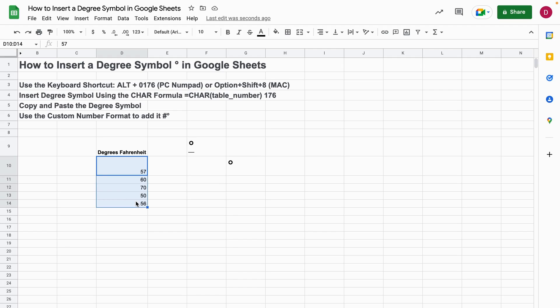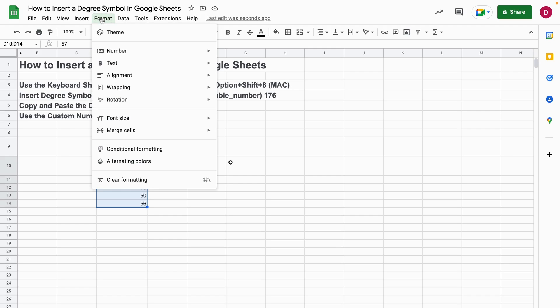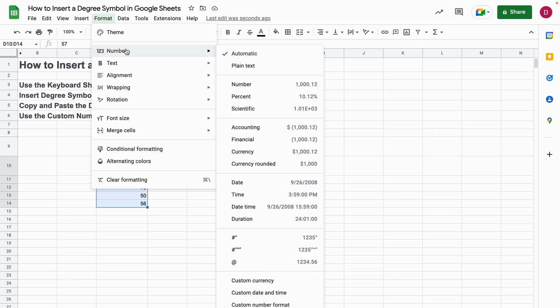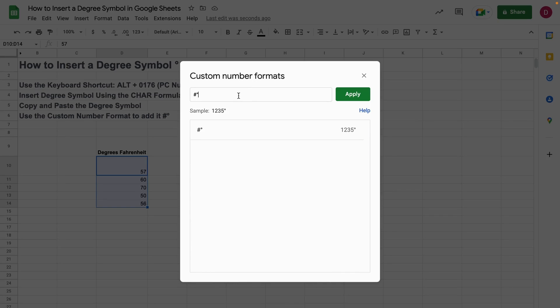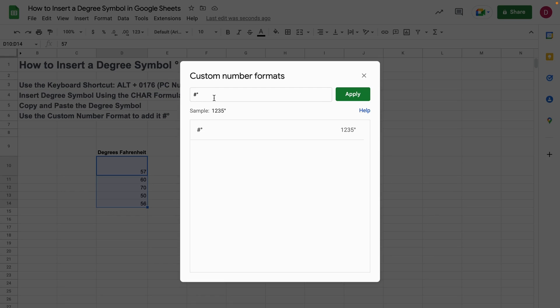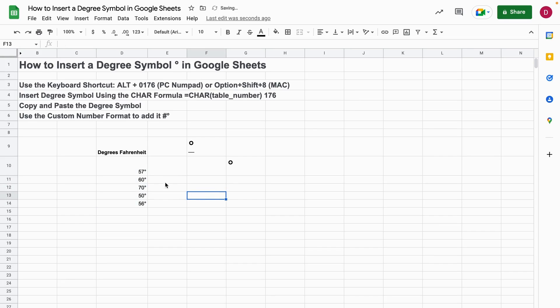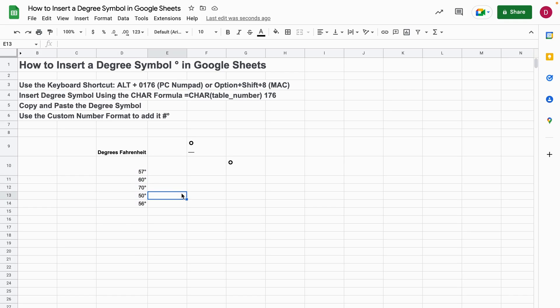Then I go to Format in the main menu, then on Number, then I select the Custom Number Format here at the end. Now I'm adding here the hash symbol as well as the degree symbol, so that means the hash symbol stands for the numbers and it should set a degree symbol every time after a number. Now I can just click on Apply and afterwards as you can see all the numbers, all the temperatures, now have the degree symbol as well. So this is how to insert a degree symbol in Google Sheets.